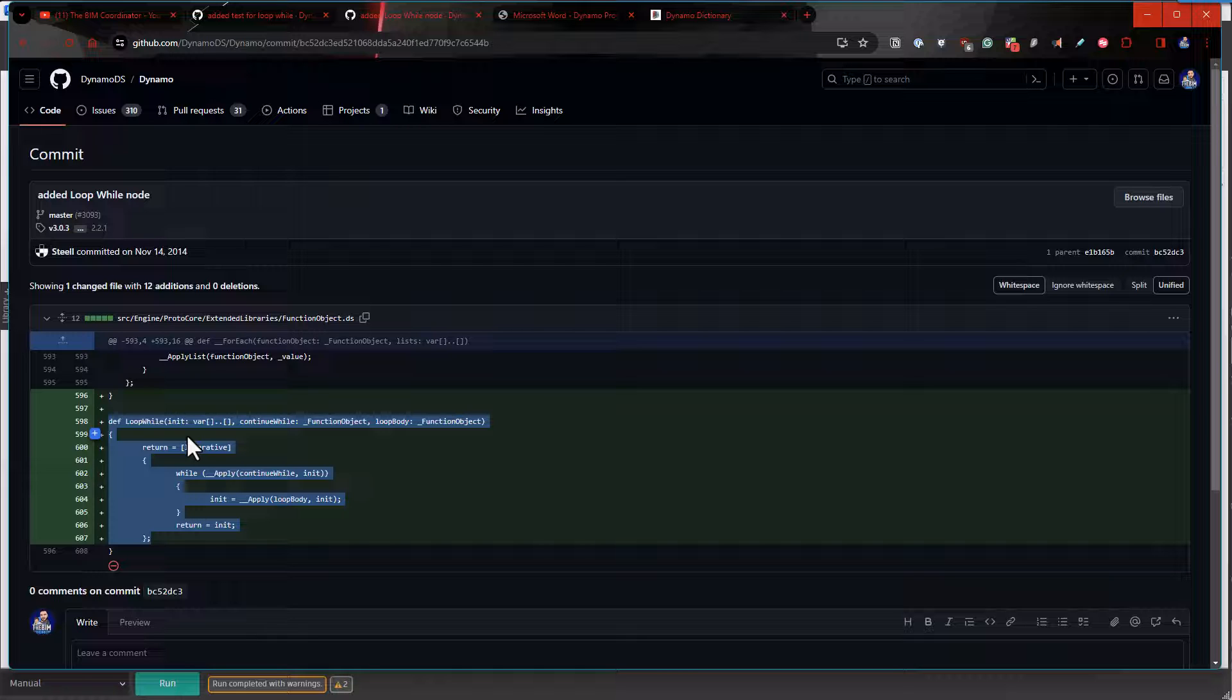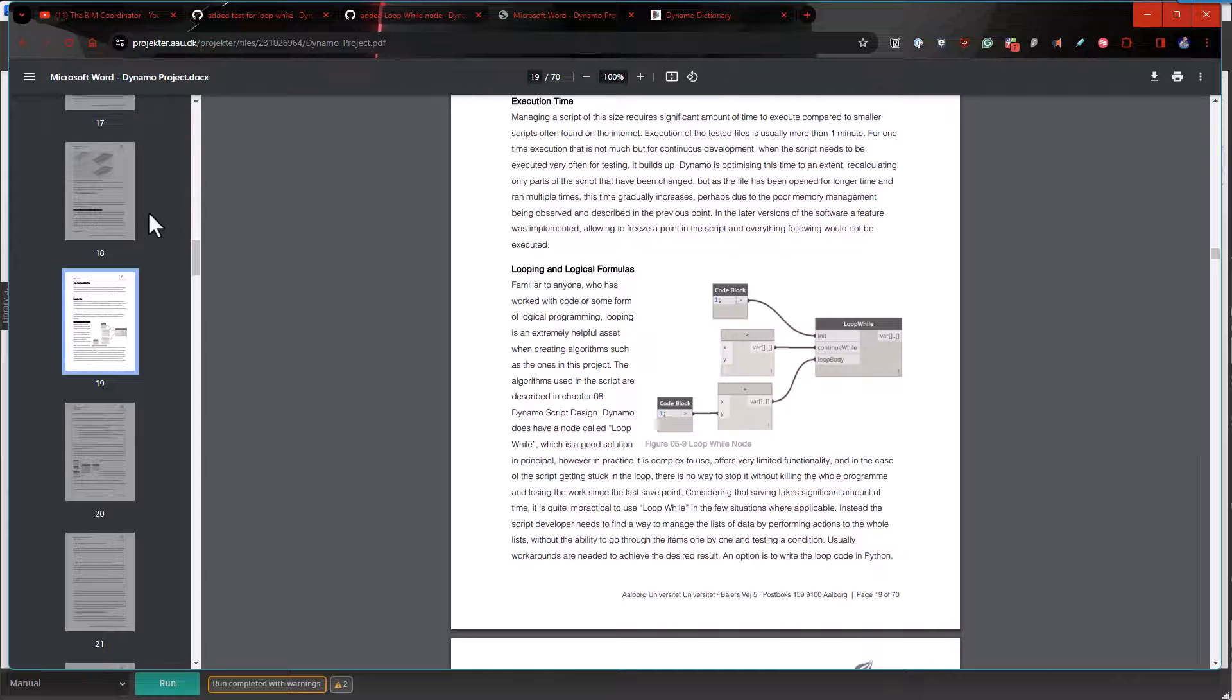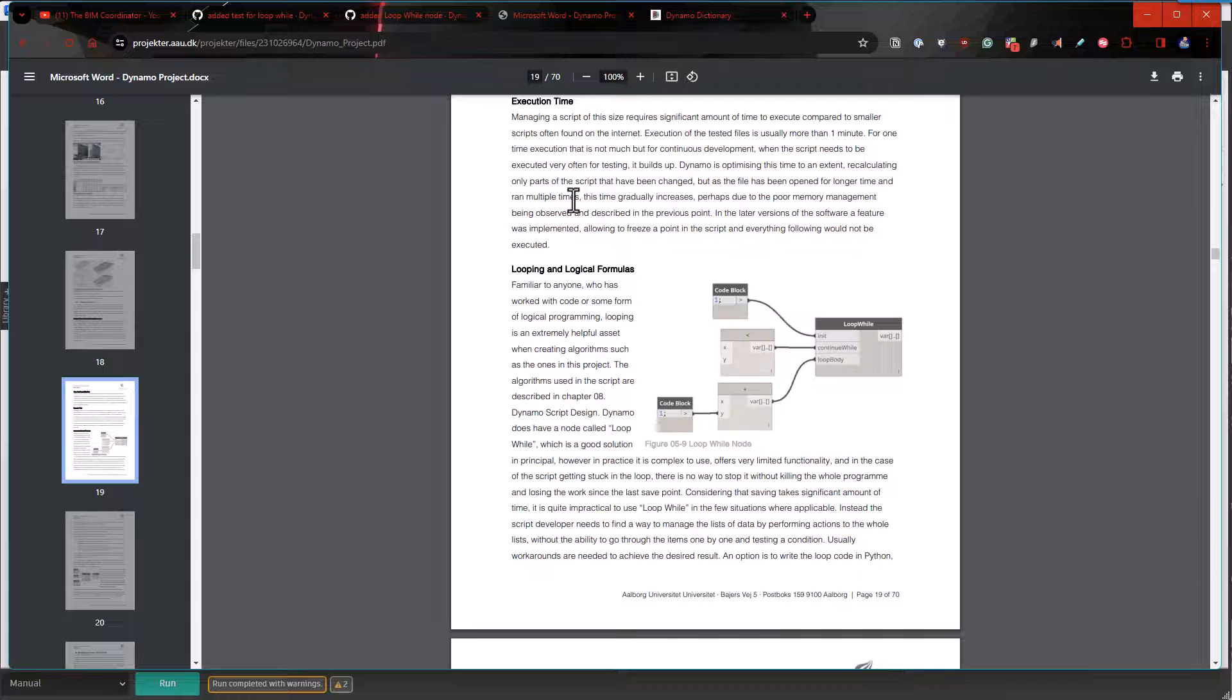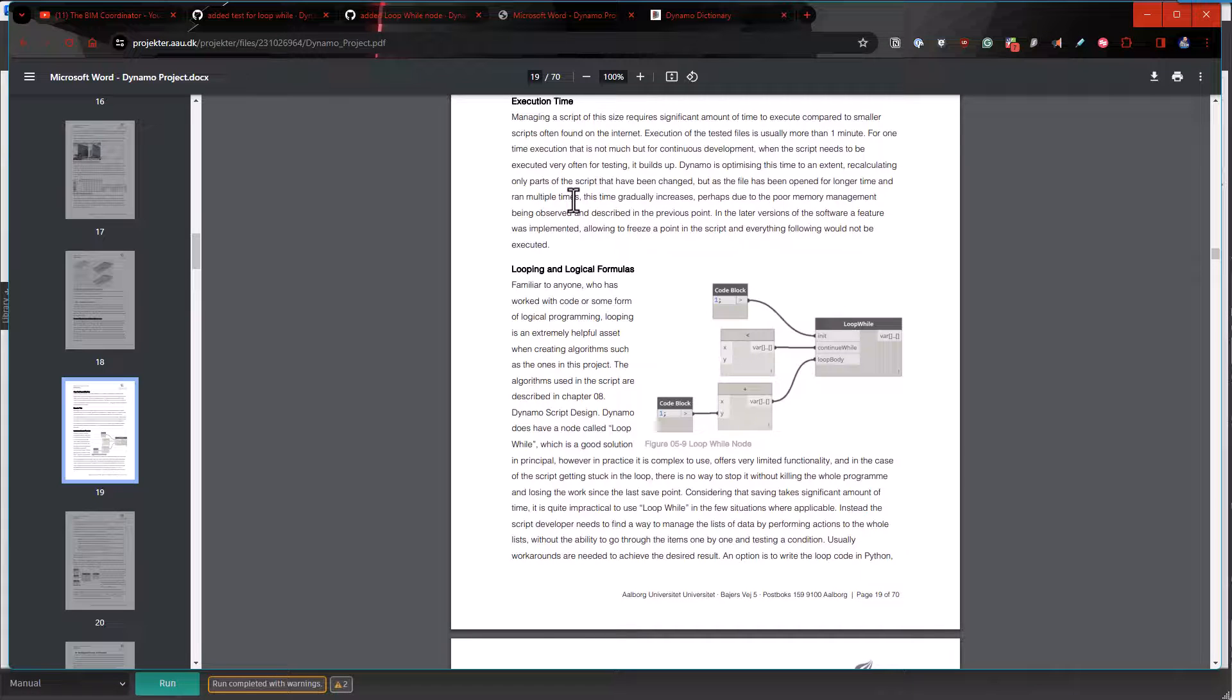They said if you do have a situation where you need to use a loop while, use Python. Python's usually my default for this kind of stuff anyways.